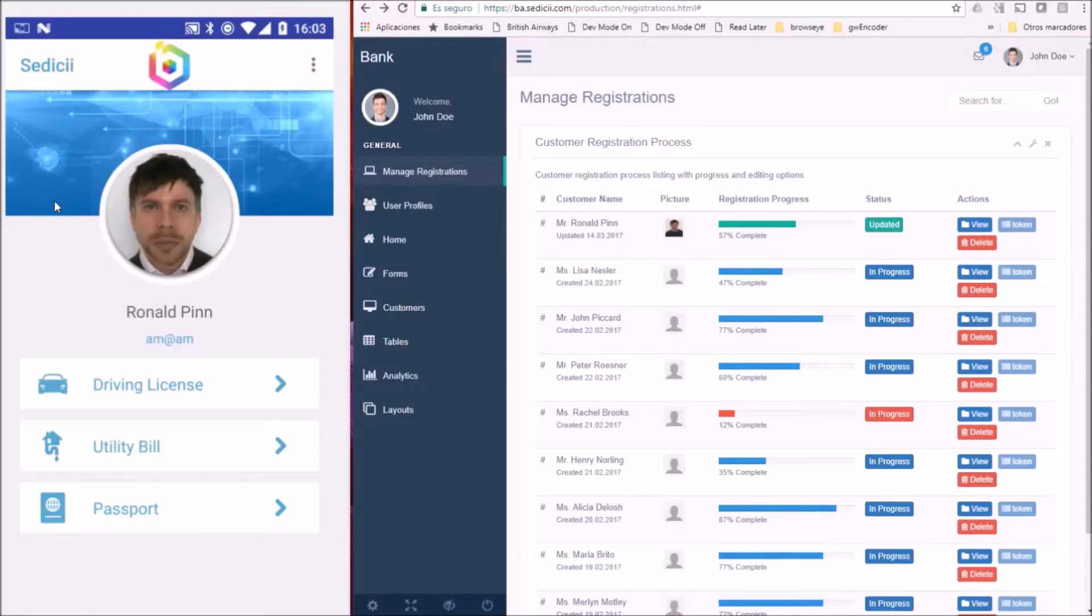This is a mobile app and this is Ronald PIN. He wants to open a bank account.